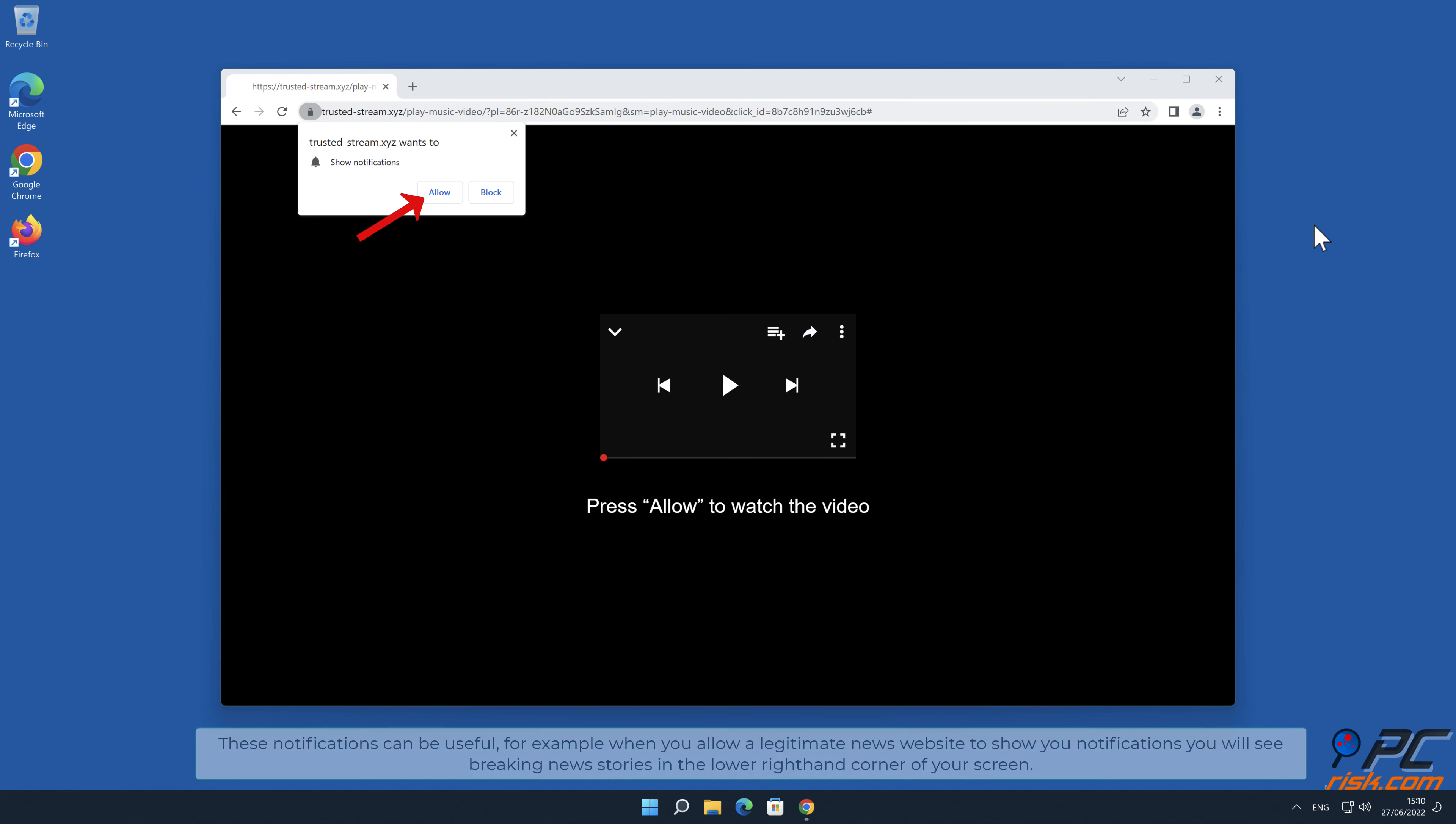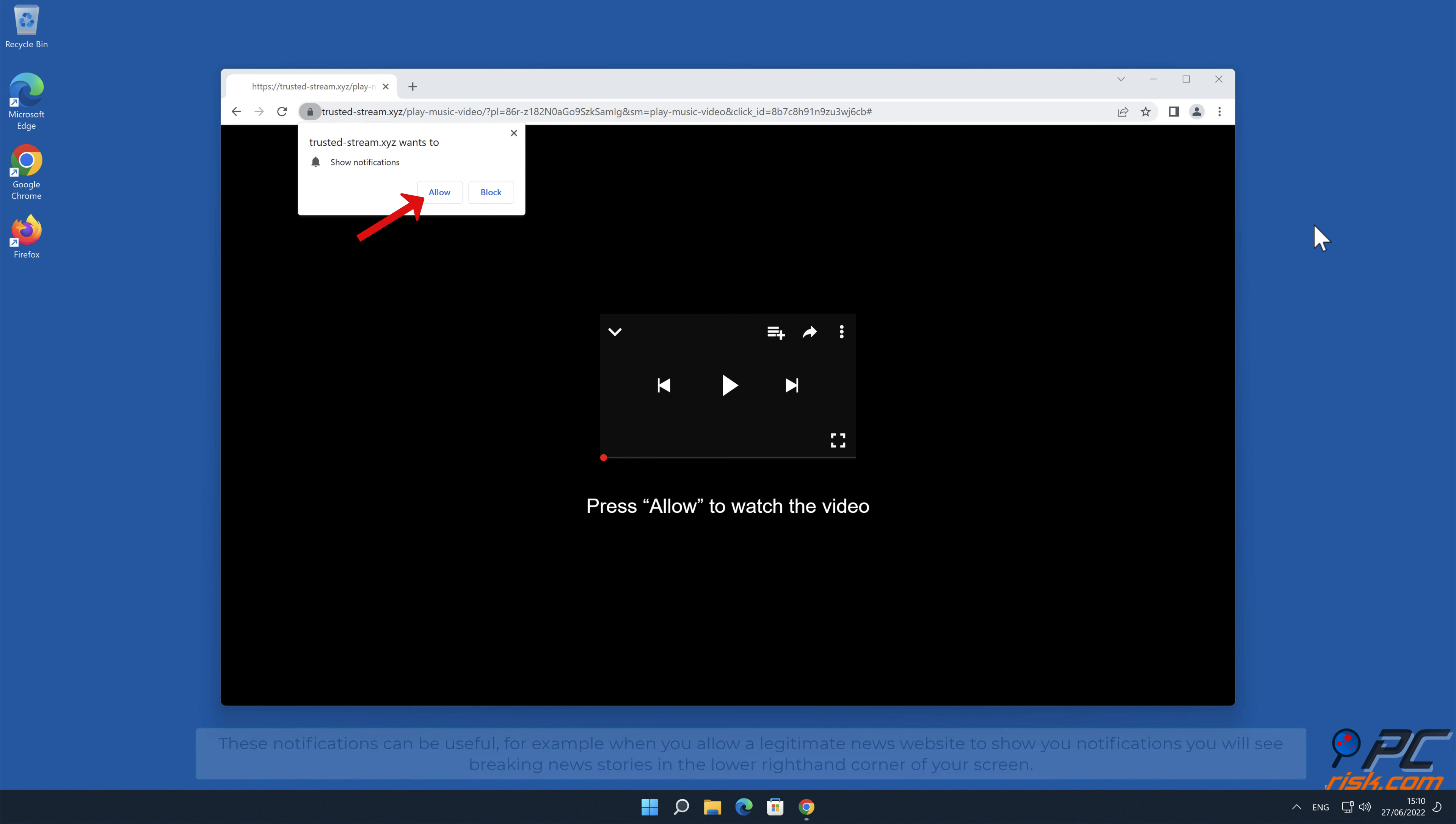These notifications can be useful. For example, when you allow a legitimate news website to show you notifications, you will see breaking news stories in the lower right-hand corner of your screen.